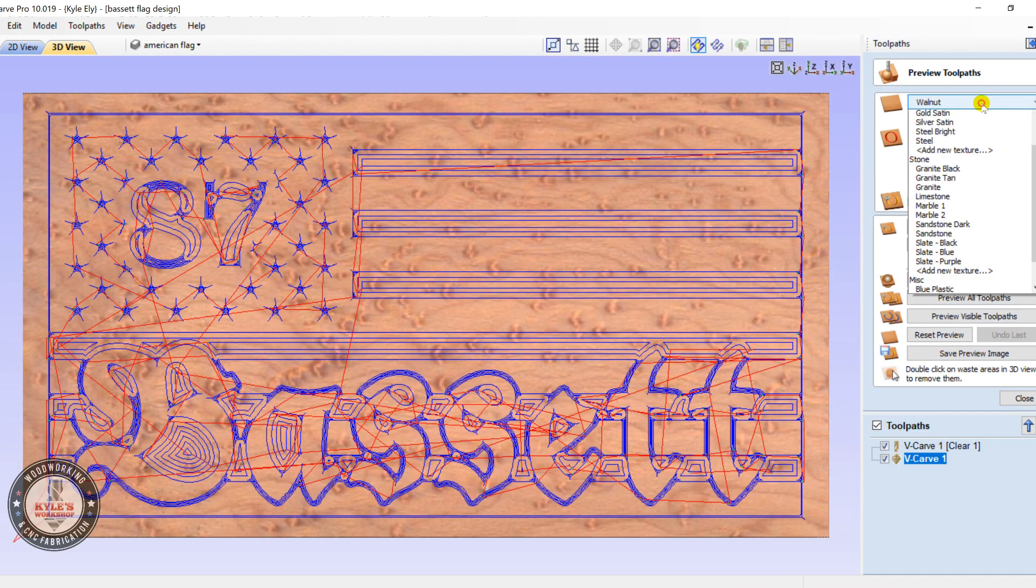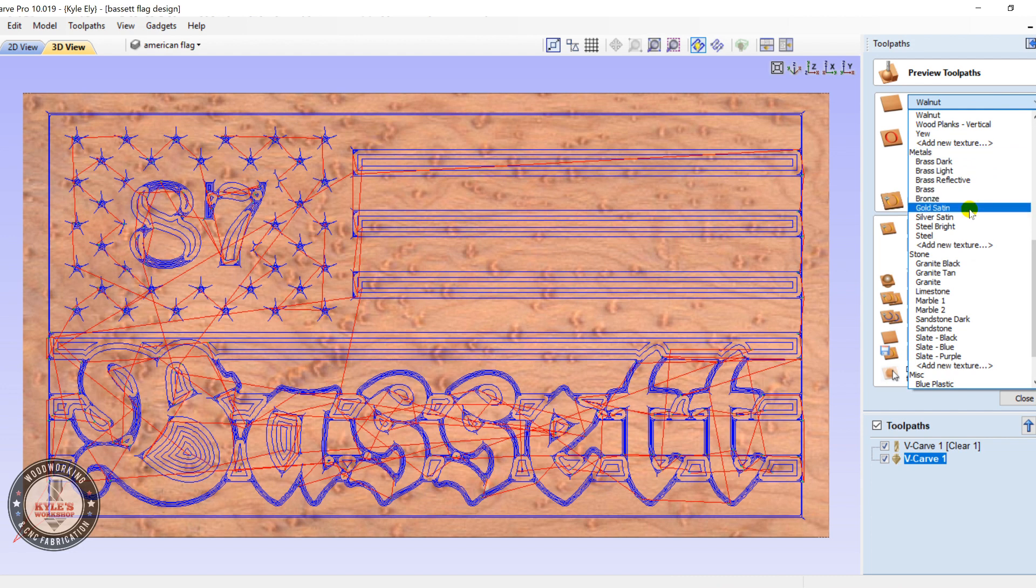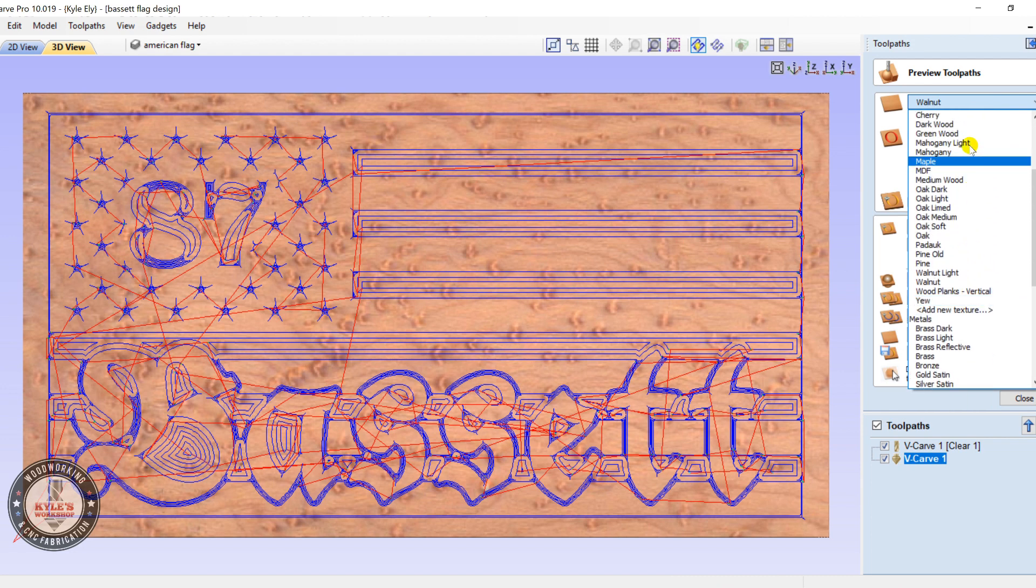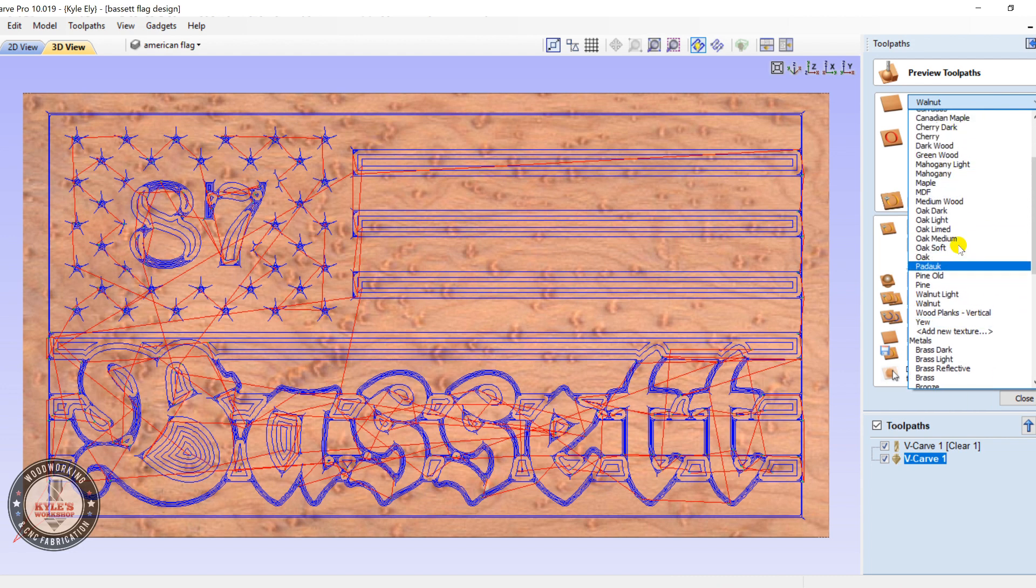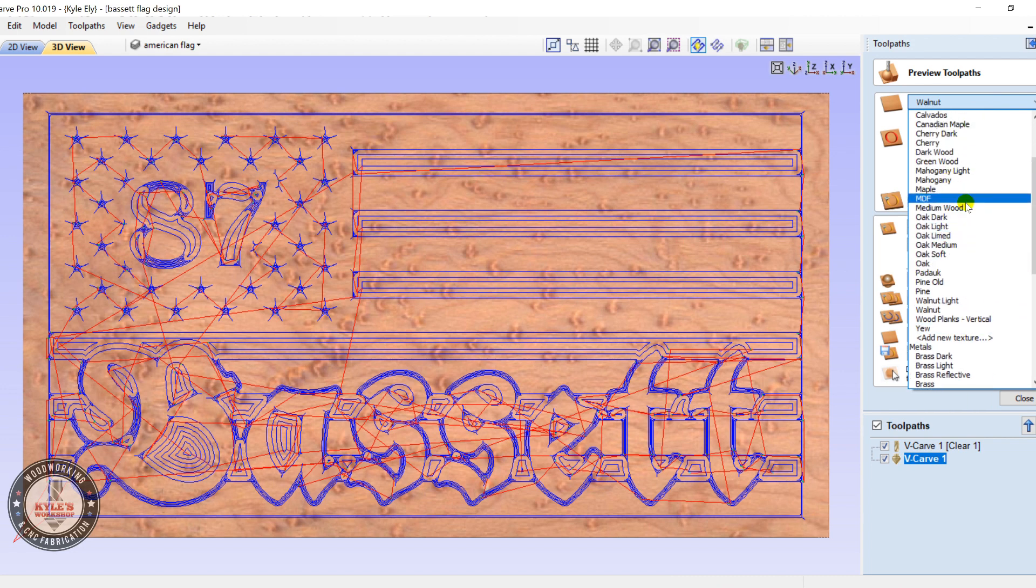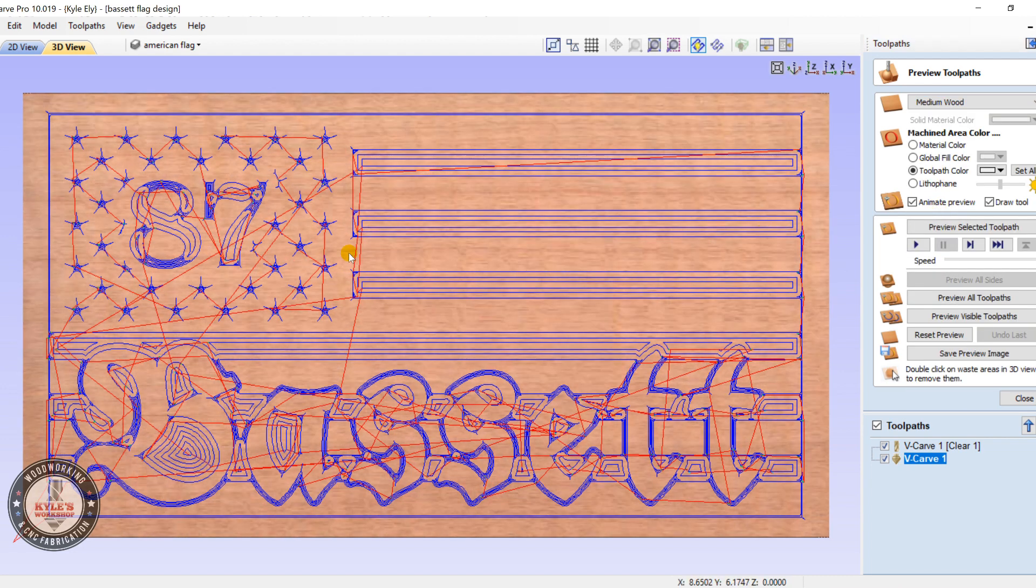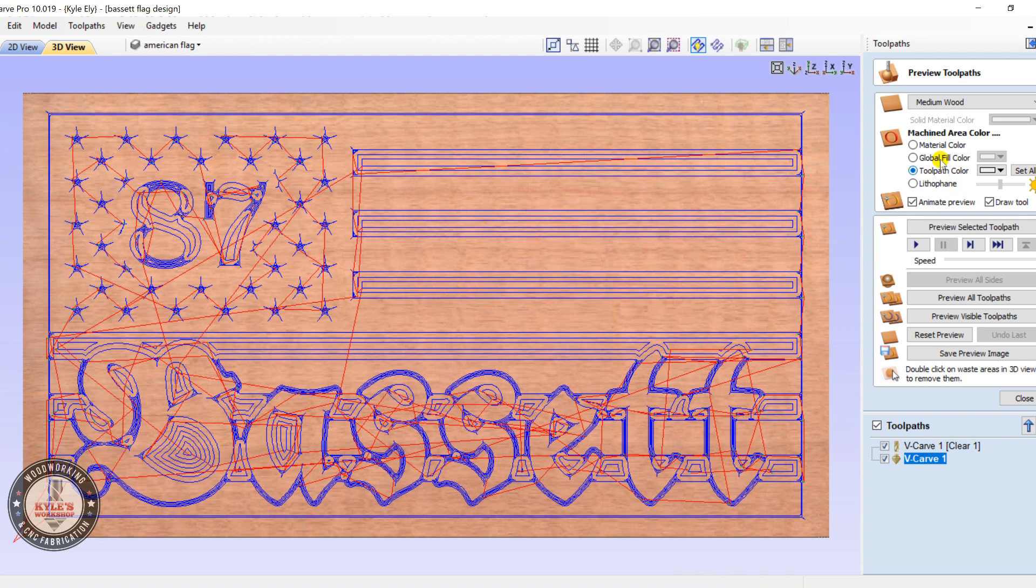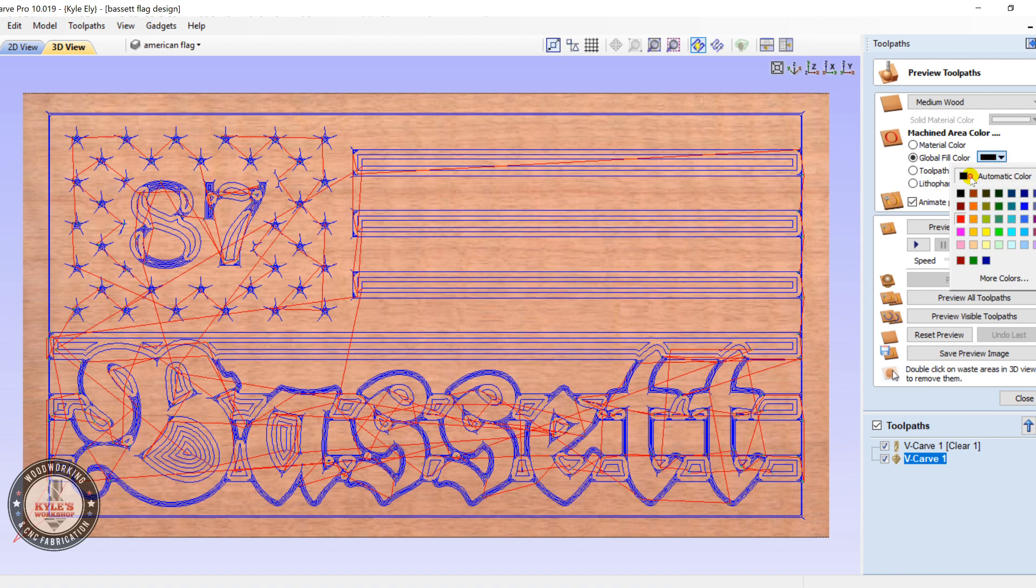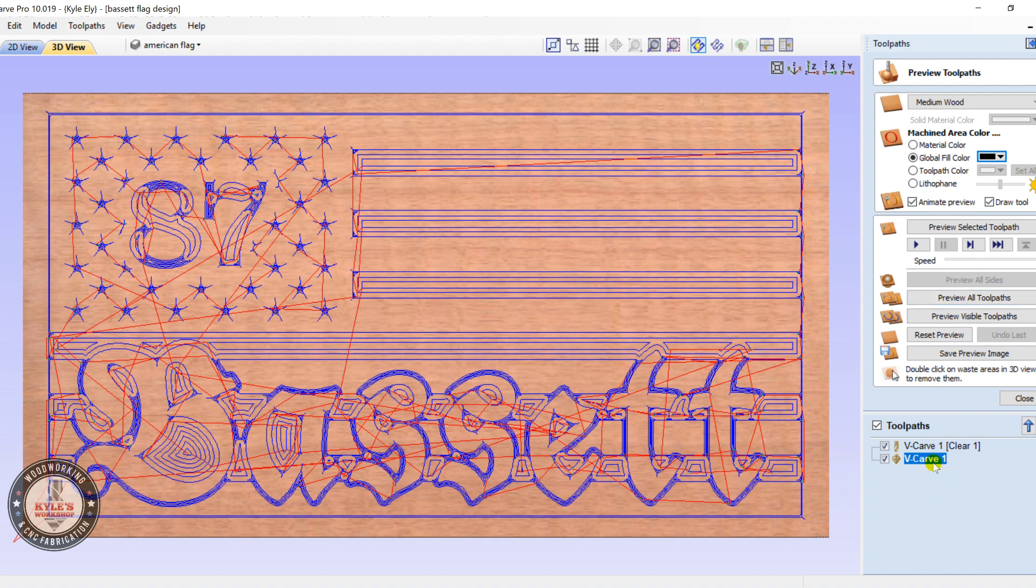And you can change the preview to any type of wood you would like. I usually select medium wood, like a general looking wood there. Then I usually global fill, this will fill all the toolpaths the same color. I usually just do black. Now you can do preview all toolpaths, and that'll preview.